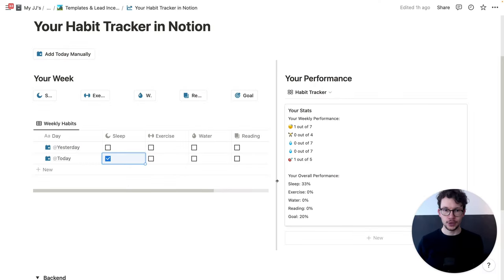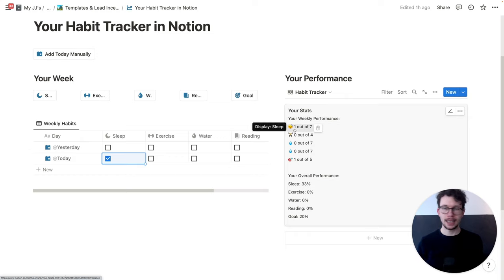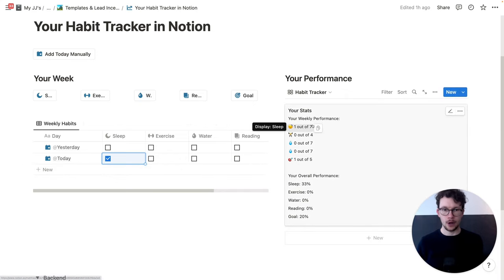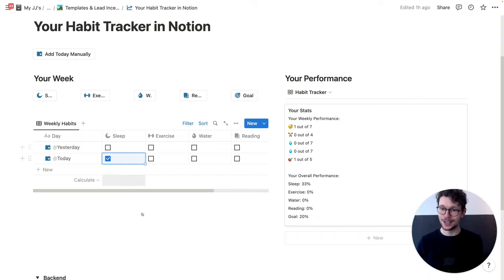Let's start off with a very simple formula — the one to get the weekly performance. So we want to see how many times we did something in a given week out of our target. And that will have two parts. First, we need to find out how often we did something in a given week.